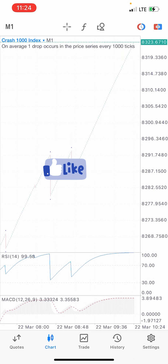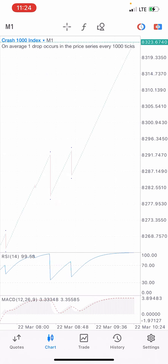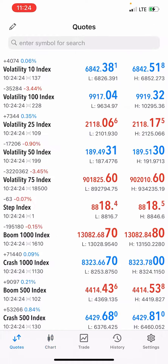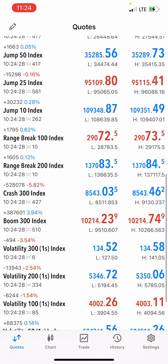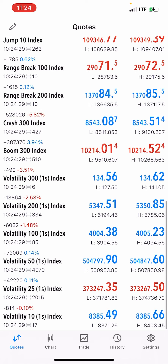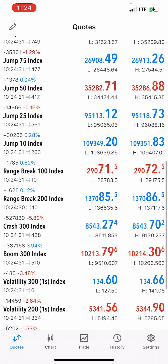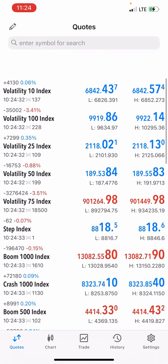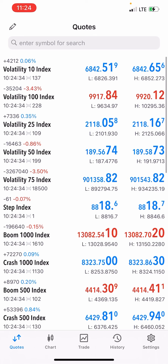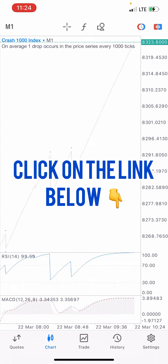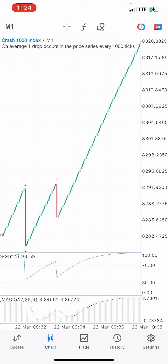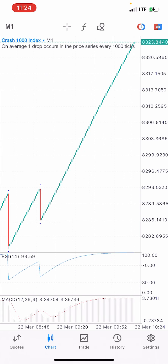Synthetic indices — which are crash and boom — consist of crash and boom volatilities, stepping indices, jumping indices, and range breaker. They are all found on Deriv. Click on the link below to sign up and create an account to start trading.